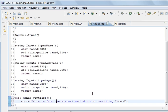This is from the virtual method, not overridden. We've not overridden this function, so this is what's going to be printed when it's not overridden.